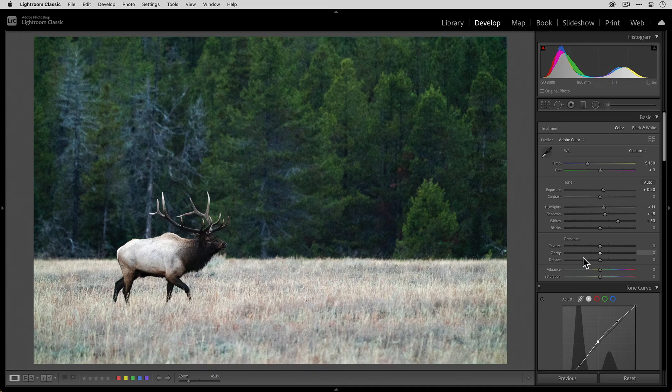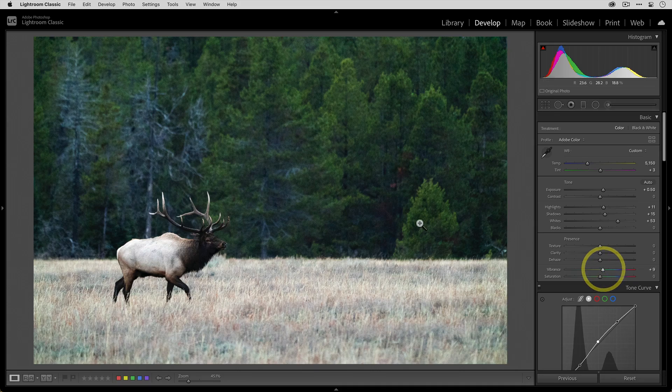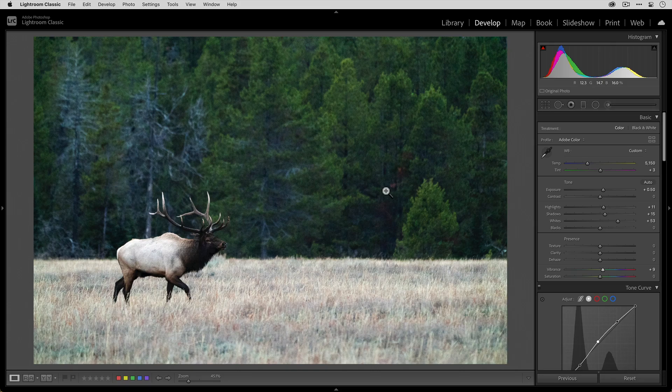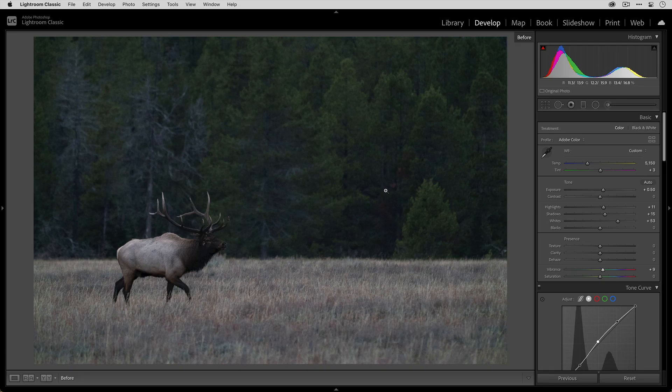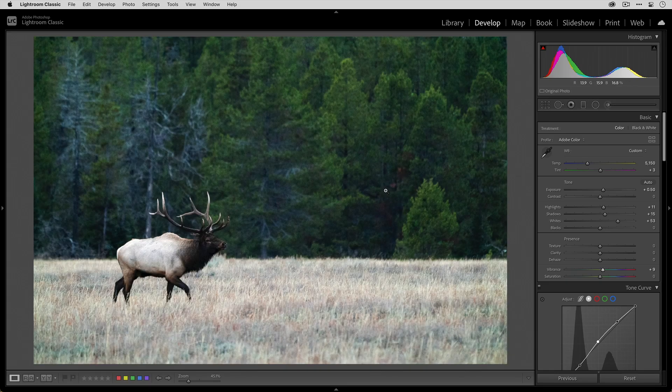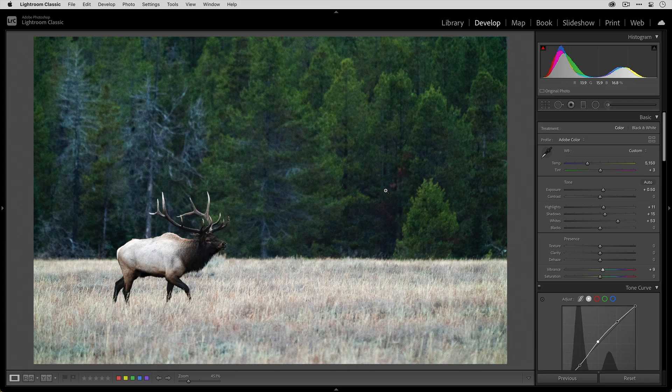Then I'll increase the vibrance slider just a bit to bring out a little bit more pop in the colors, especially in the trees in the background. Just to show you, in a minute or two, this was our original photo. You can see how underexposed it was, just kind of dark. And then we were able to get some nice exposure and color in the photo.